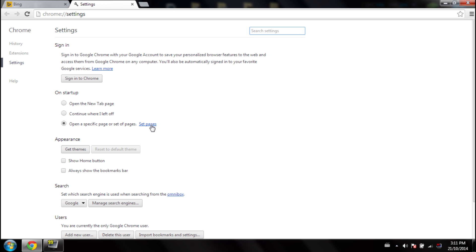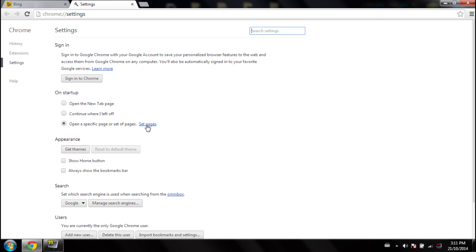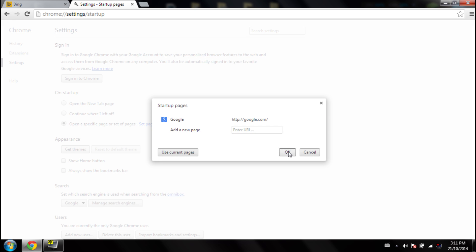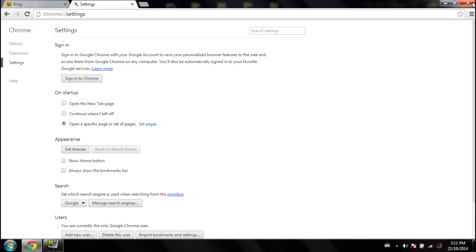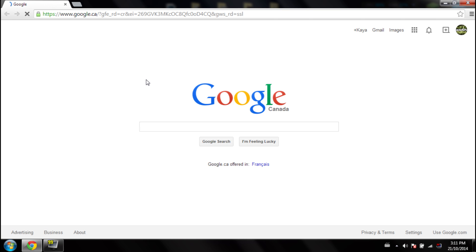So at this point, watch. If I close and reopen, you'll notice I now have Google as my homepage. So that's how I fixed it. Tell me how it goes for you. I hope it works.